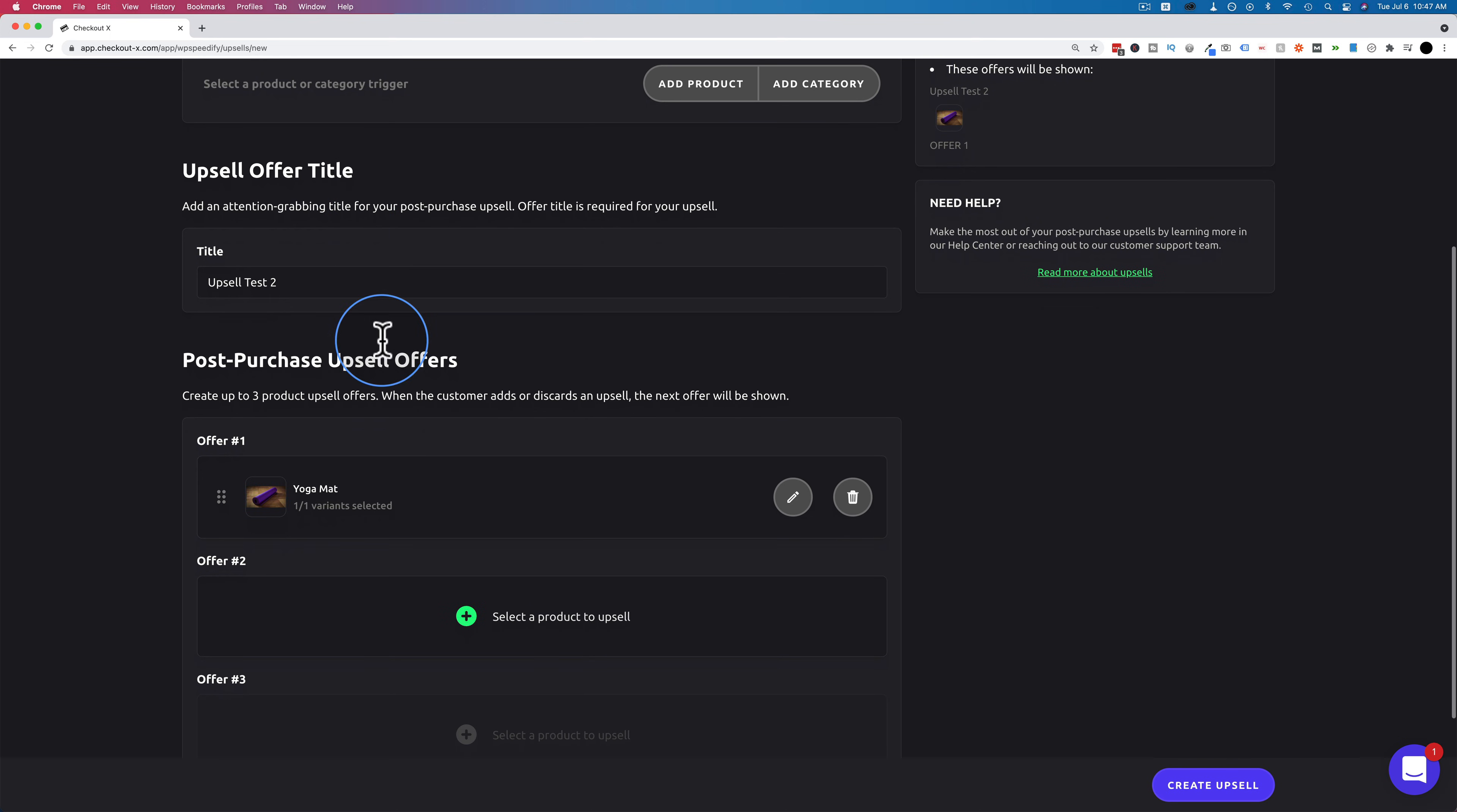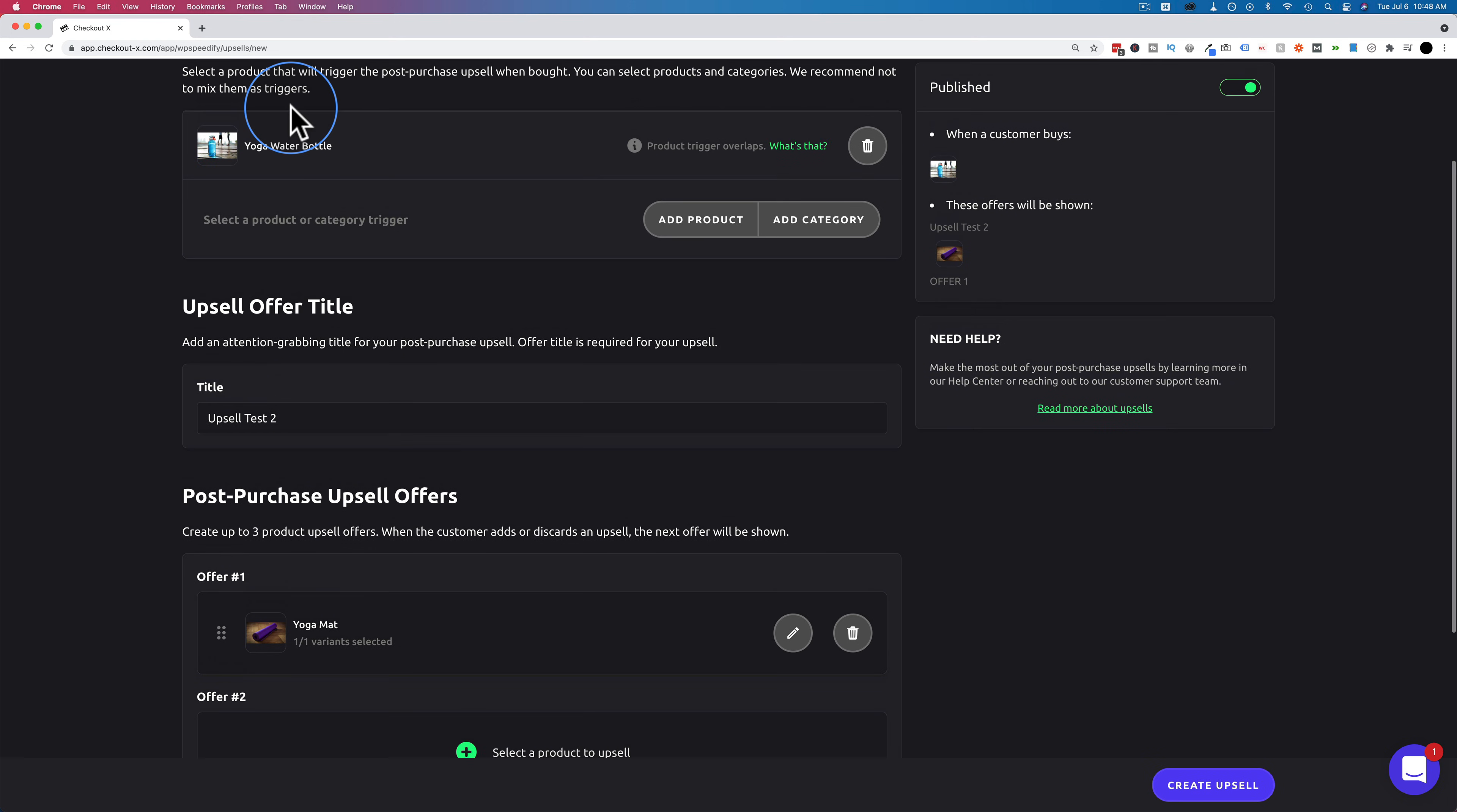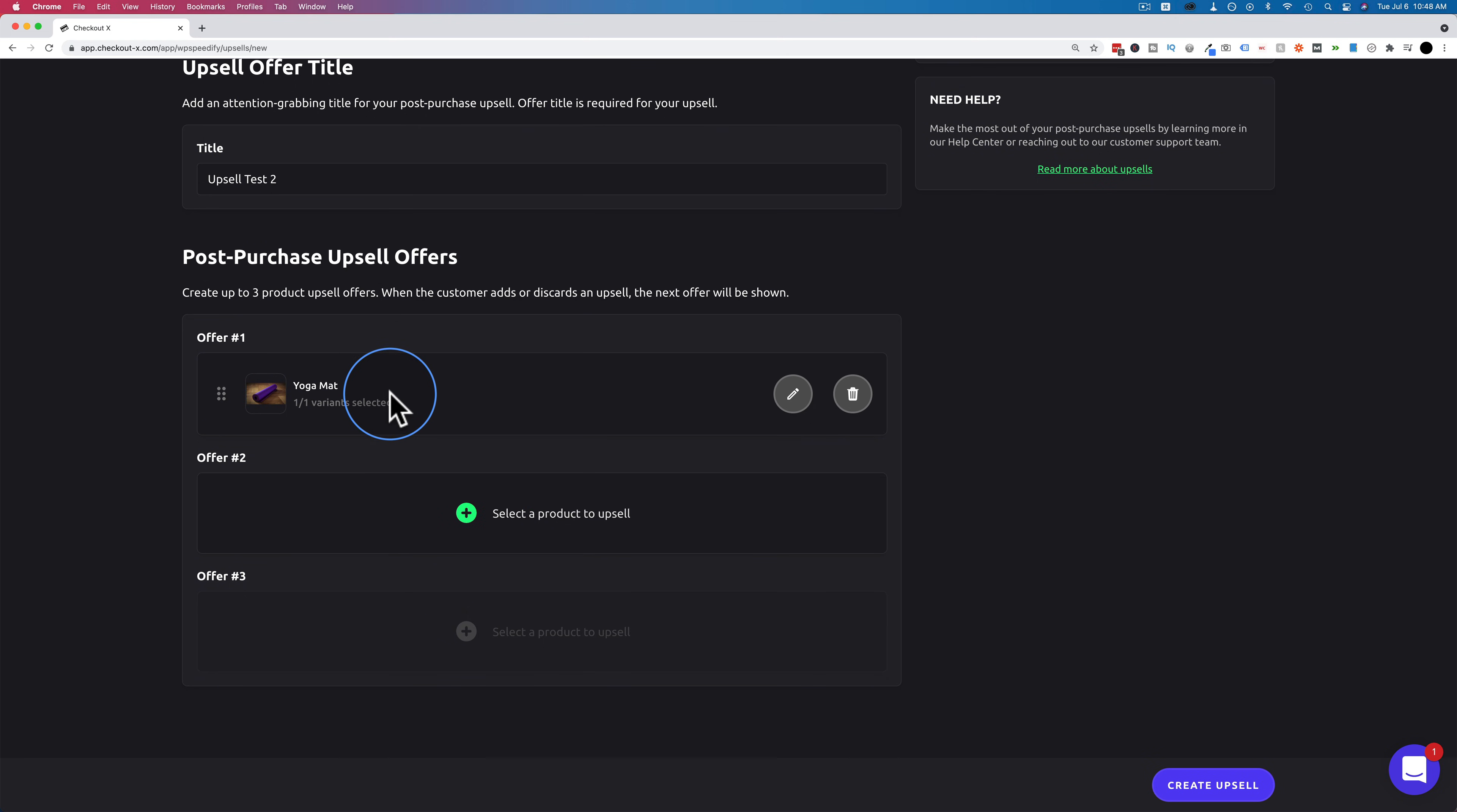And you're probably wondering why we just added an upsell to the exact same product. We had the yoga block in the previous upsell for the water bottle. Now we have the yoga mat. The reason is these are going to be split tested. Because we have the same trigger, the upsell flow that we define here is going to be alternated between customers. So you can see which ones get the higher conversions.